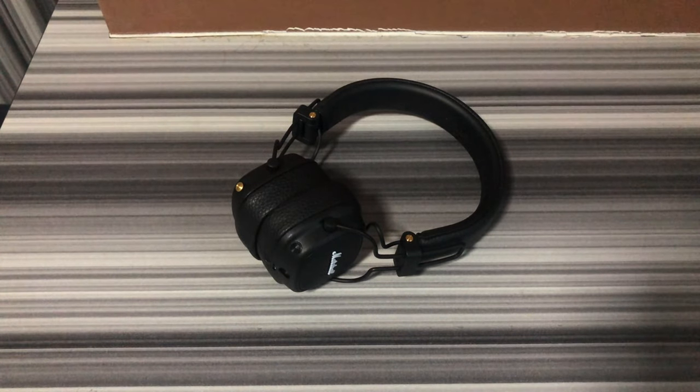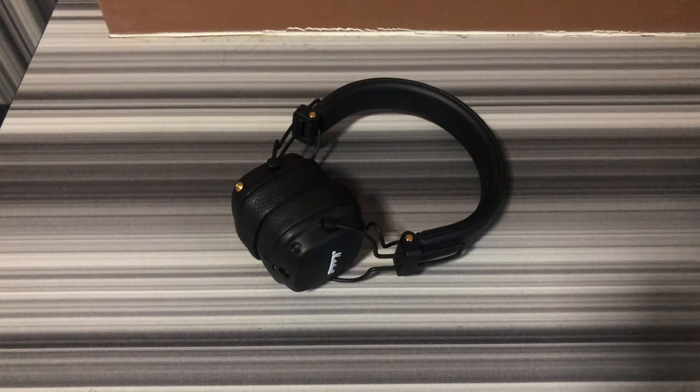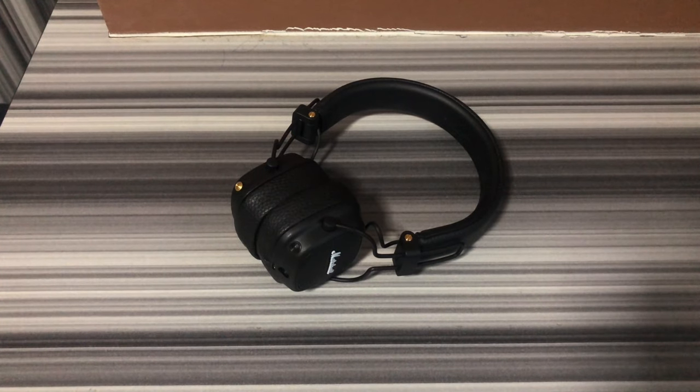Hey everyone, this video is to show you how you can pair to your Marshall Major 3 Bluetooth or Major 3 Voice.